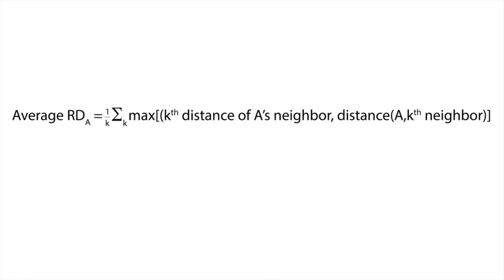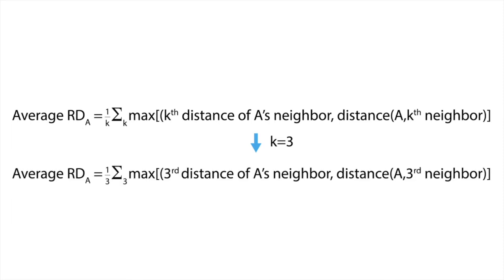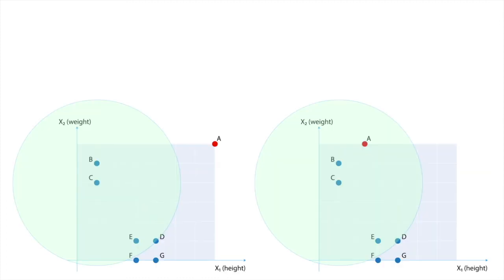Mathematically, the average reachability distance of point A is given by the following formula. For K equal to 3, the equation becomes... This formula needs some explanation, especially for what the maximization part is concerned. If for example B is far away from A, the reachability distance RDA is simply the actual distance AB, which is 6 units.